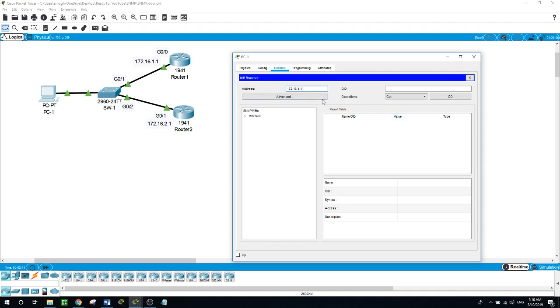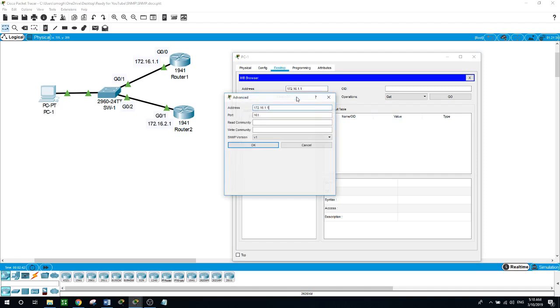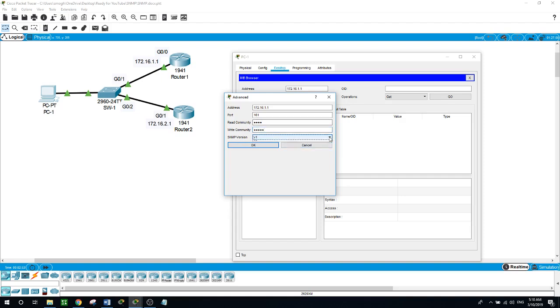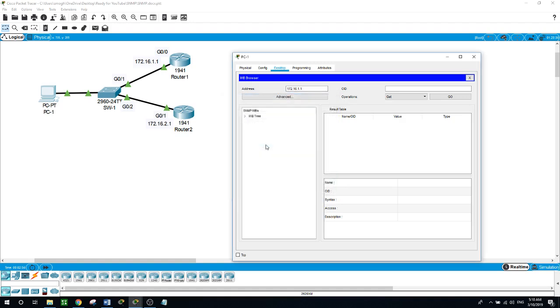Here we click on advanced. For the read community we configured read and for write community we configured write, and the SNMP version that will be used in this lab today is version 3, and click OK.